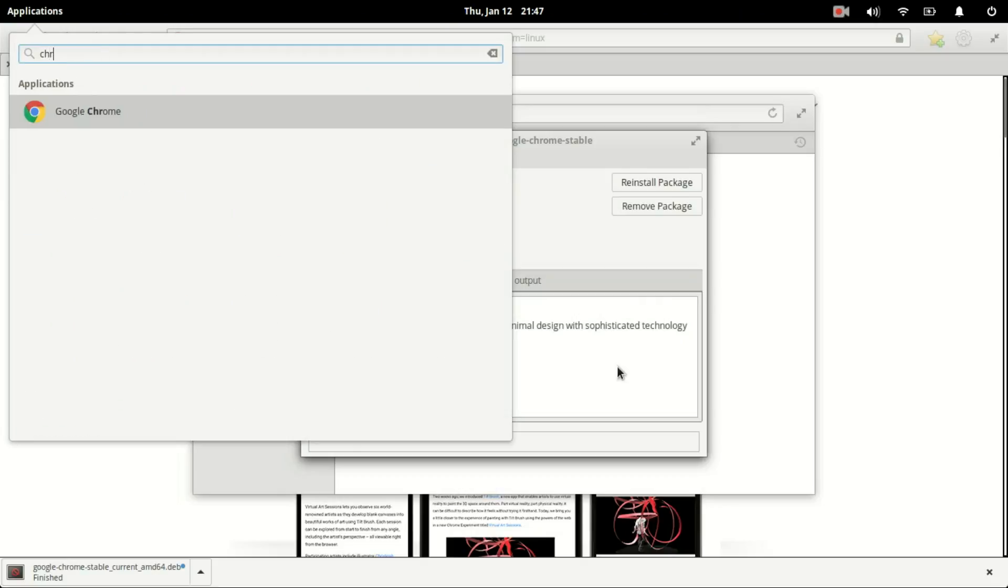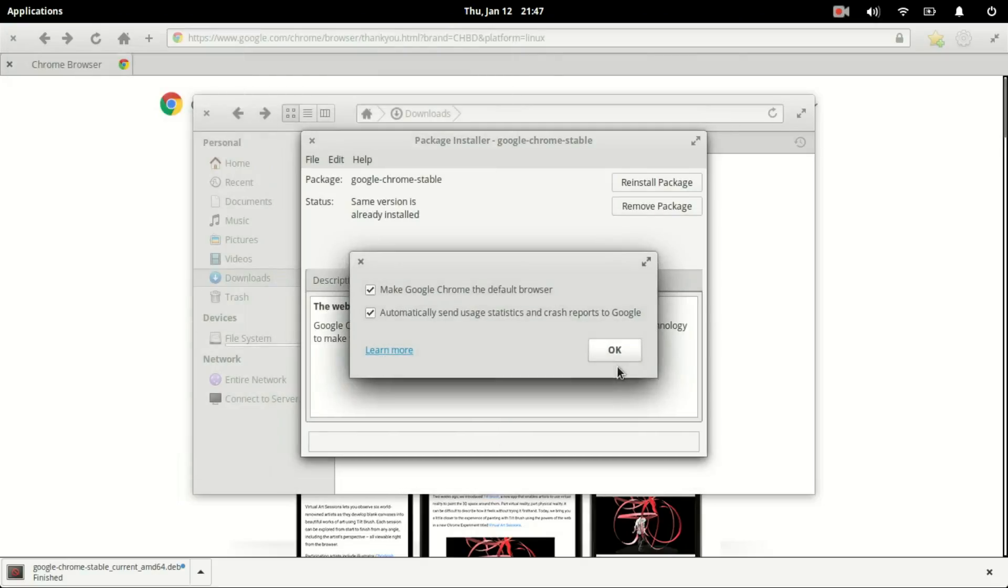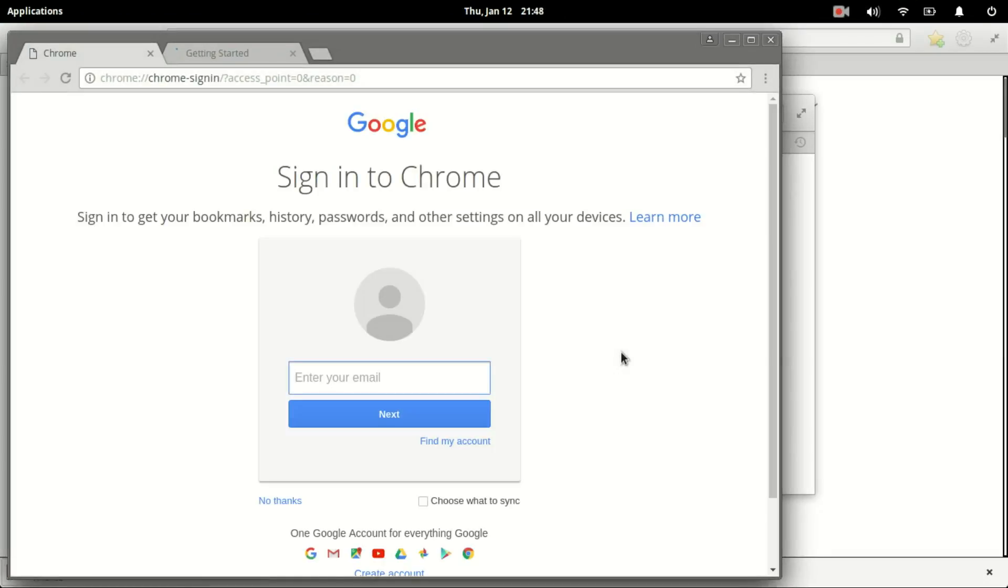Once it's done, you can find Google Chrome in your app drawer. We'll make it default, but we won't allow it to track us. And there you go.